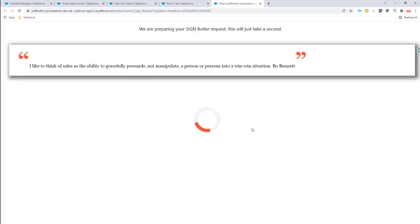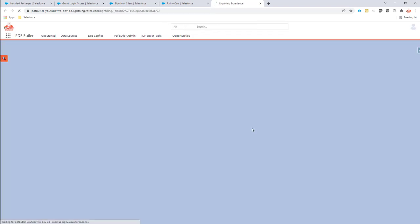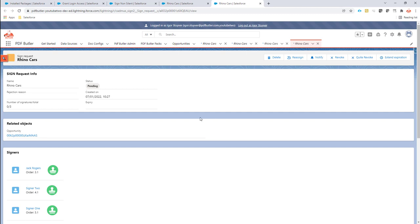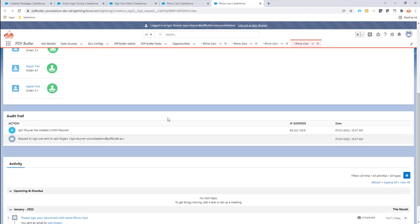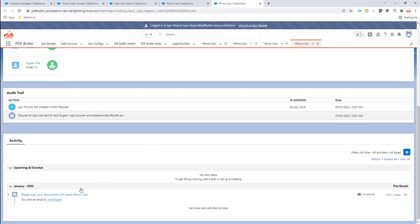It will now prepare my documents and my sign requests. And when that is done, it forwards me directly to my sign request where I can check the status.